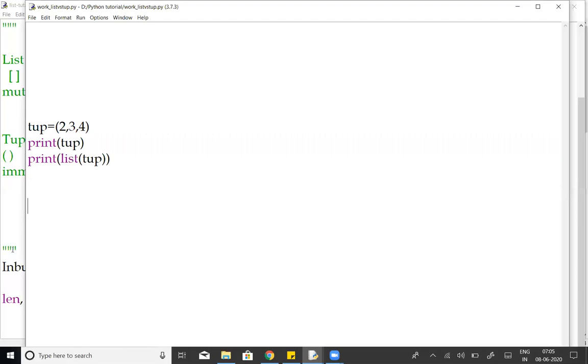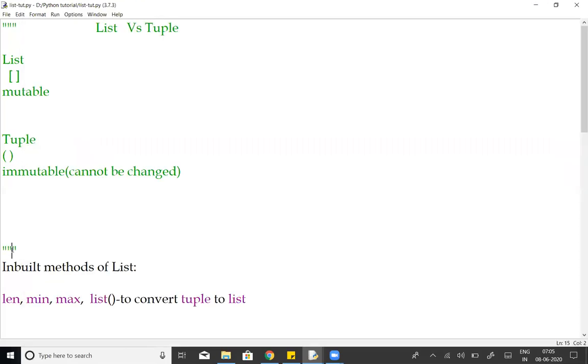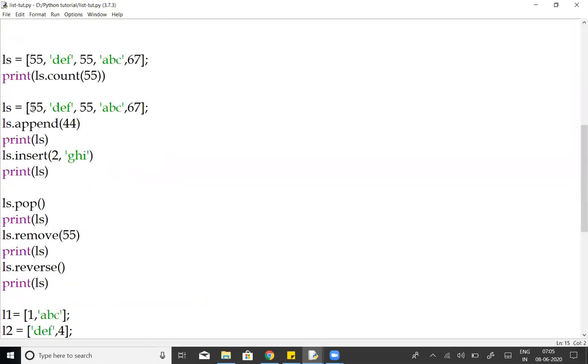Next, inbuilt count. Count how many times a value appears in the list.